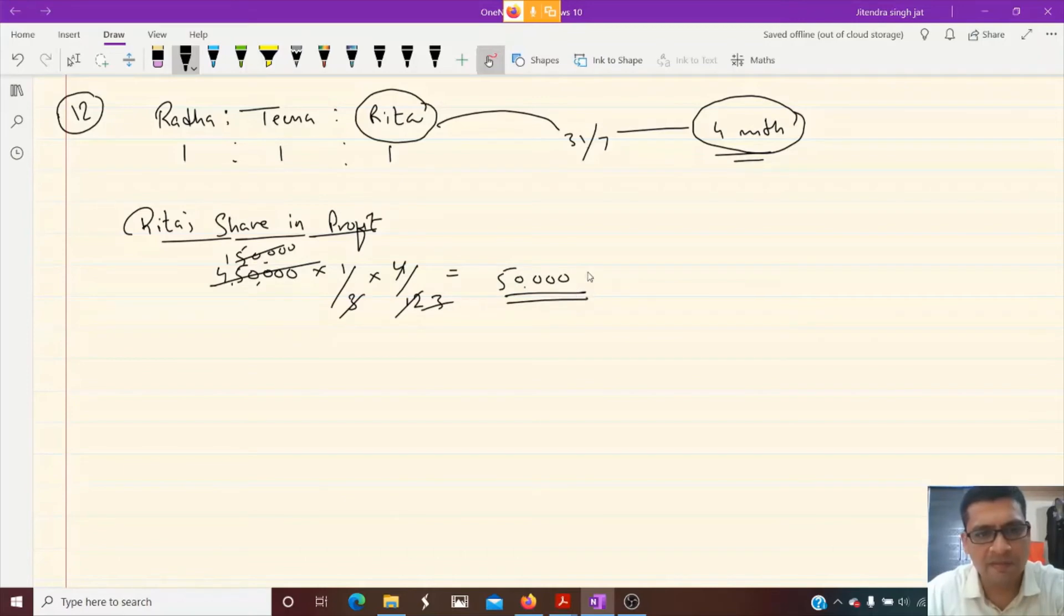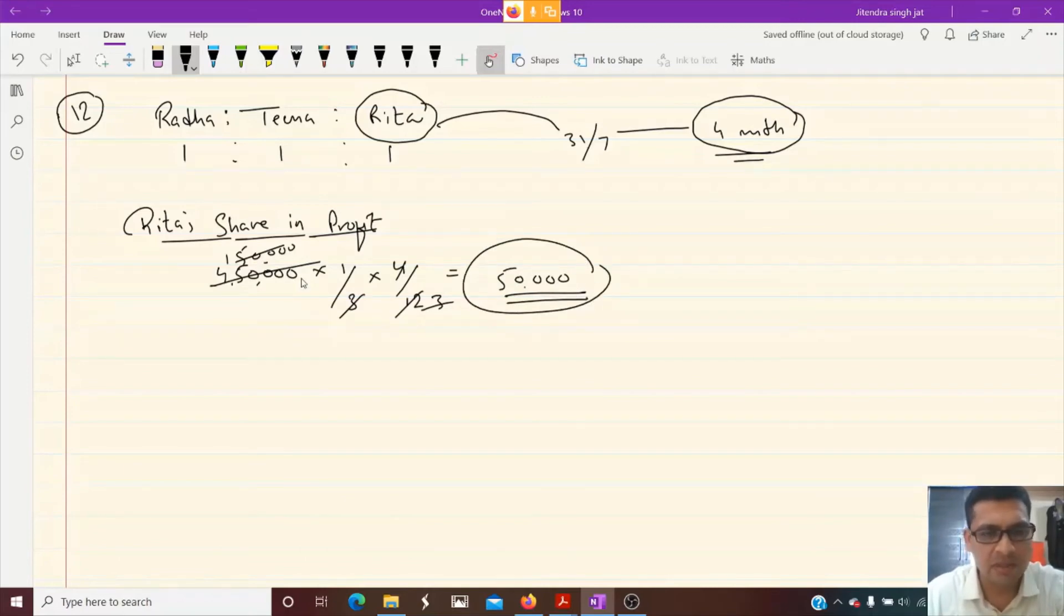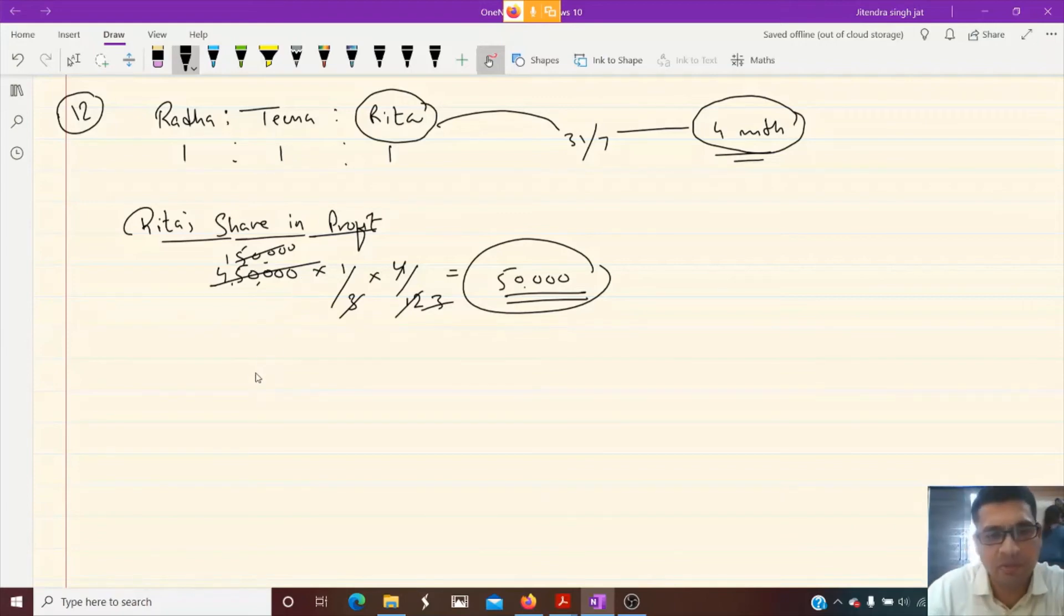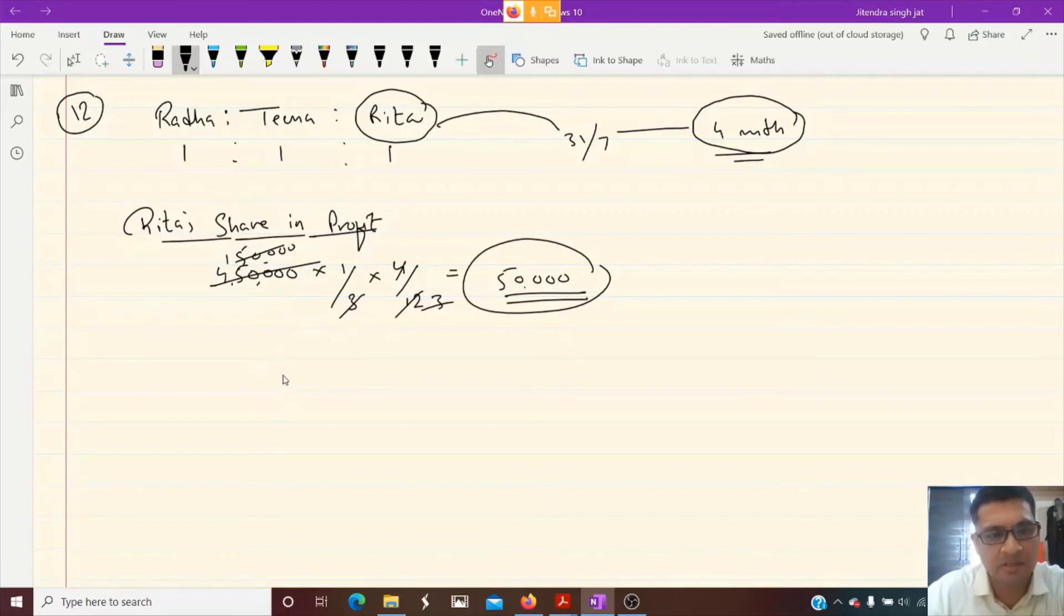So who will give this 50,000? Radha and Tina will give, but not from their capital account. Profit and loss suspense account will be opened because they are not changing their ratio. I hope this point is clear to everyone.